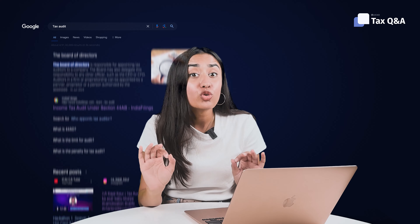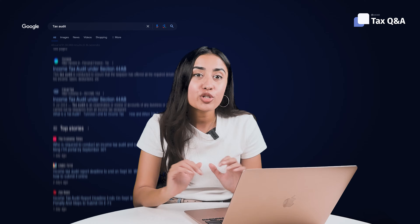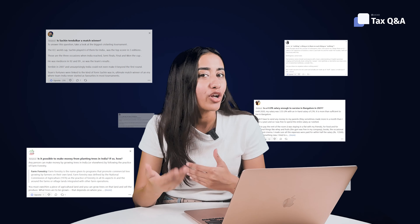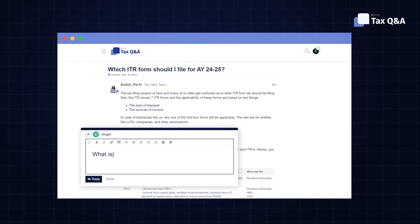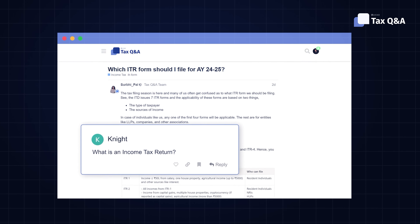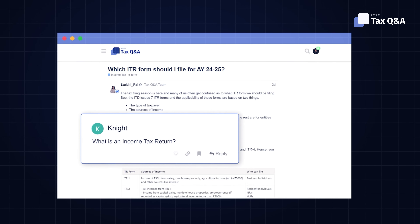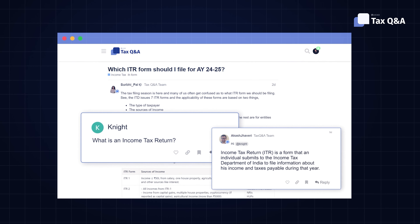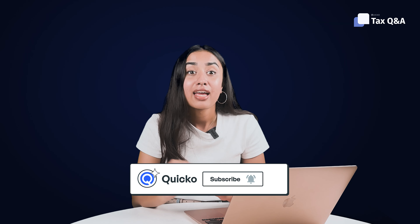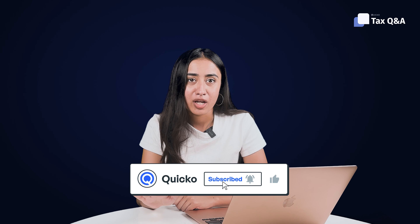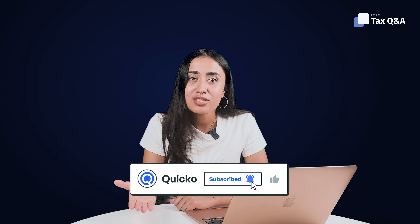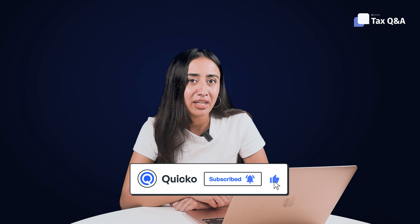If Google search is too much work and Quora is full of opinions, you should check out Tax Q&A, where you can post questions and our tax experts give quality answers. Don't forget to like and subscribe so you don't miss out on what's coming next.